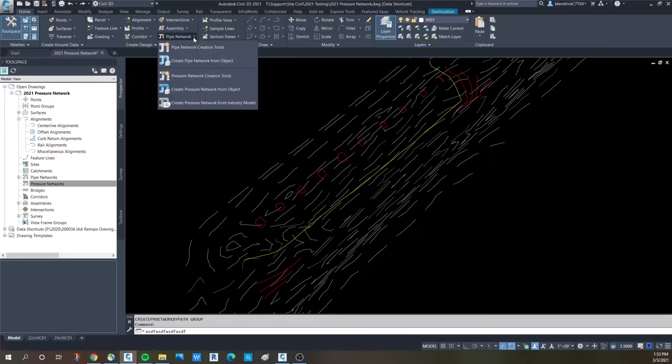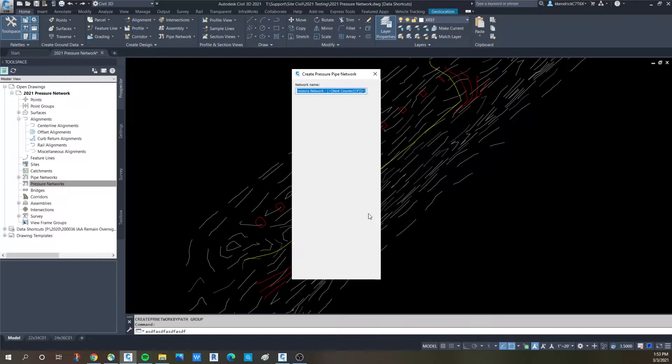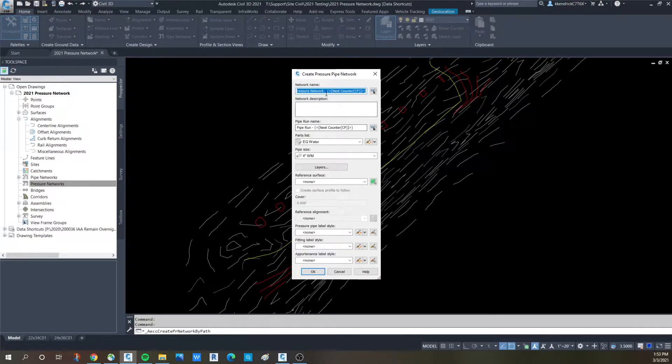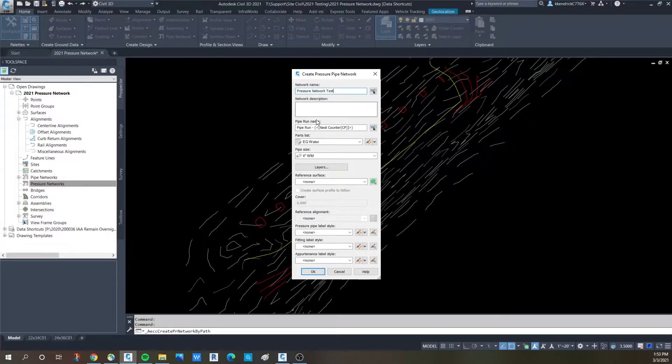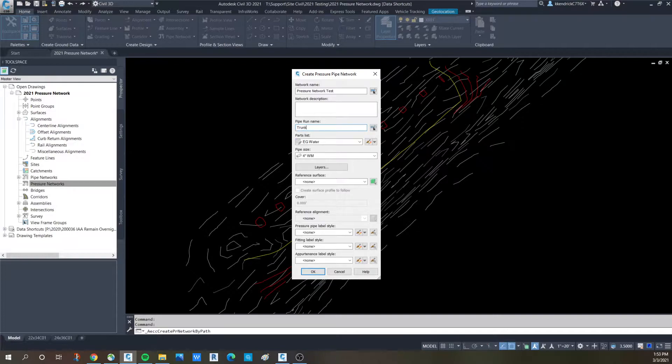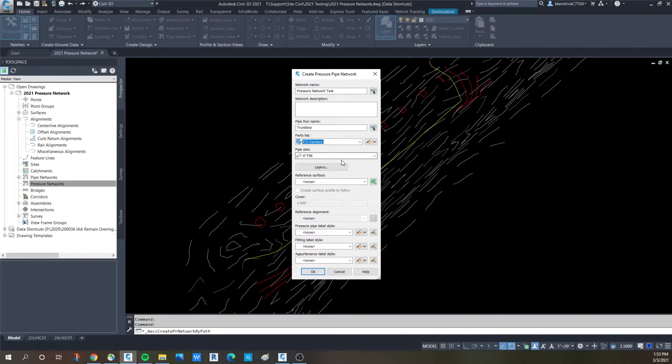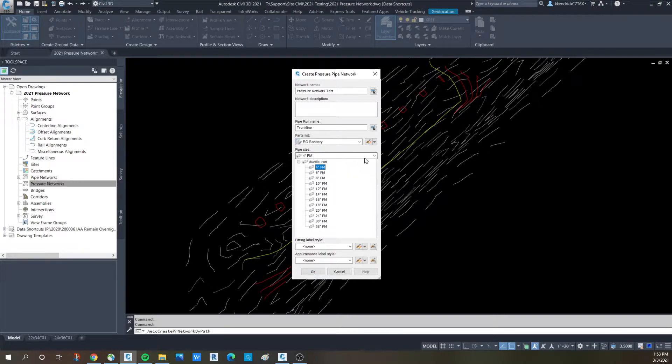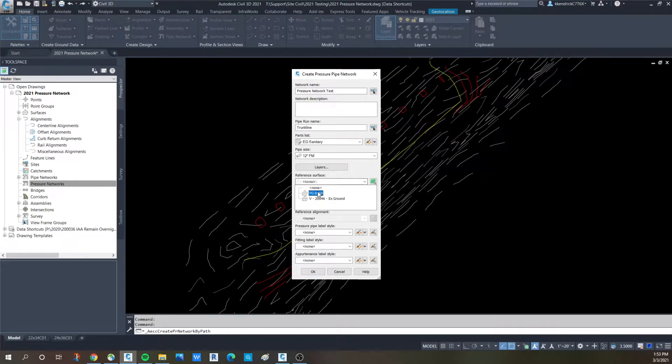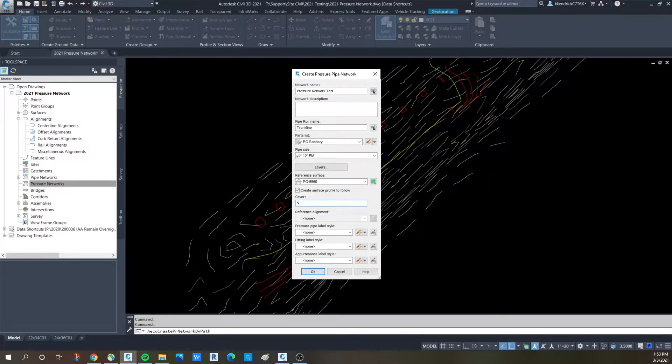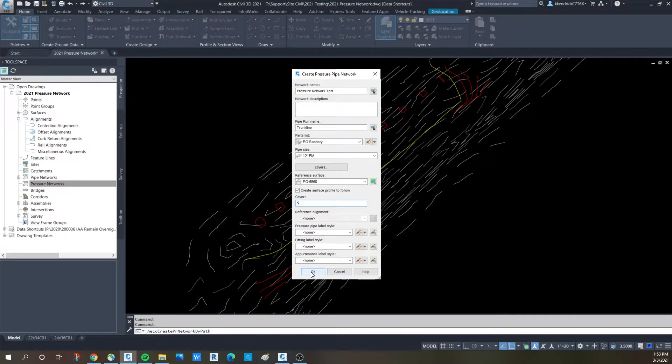Most of the setup is the same as far as the creation. You go through the same process, give it a name, say pressure test. The new thing is they call it pipe run name, so we'll call that. We'll make it sanitary and give it a bigger size. We're going to refer to the proposed grade surface and set the cover to five feet. That's all we need to mess with in this window, so we're going to say okay.